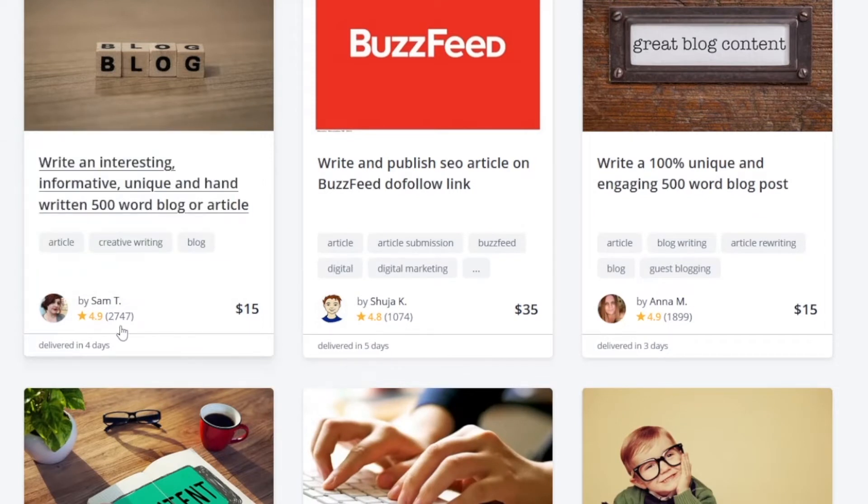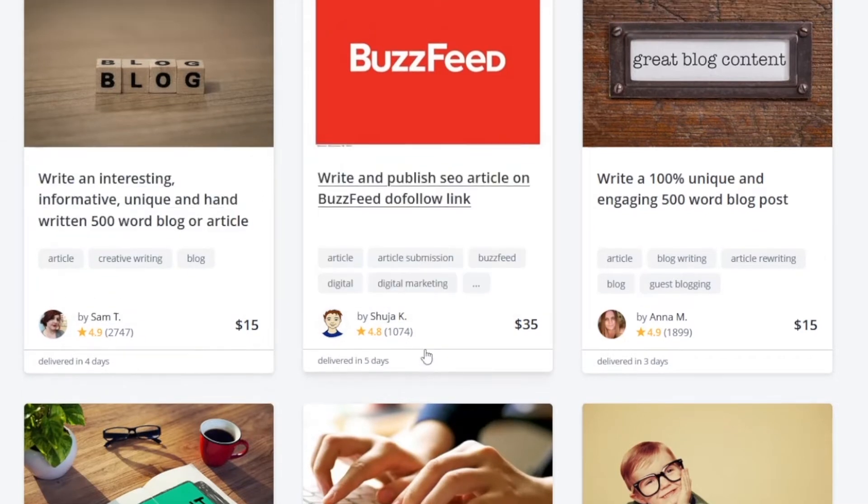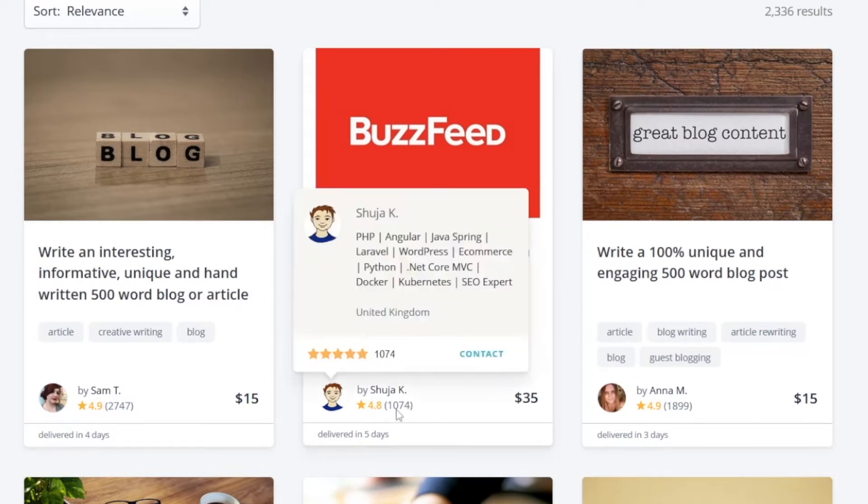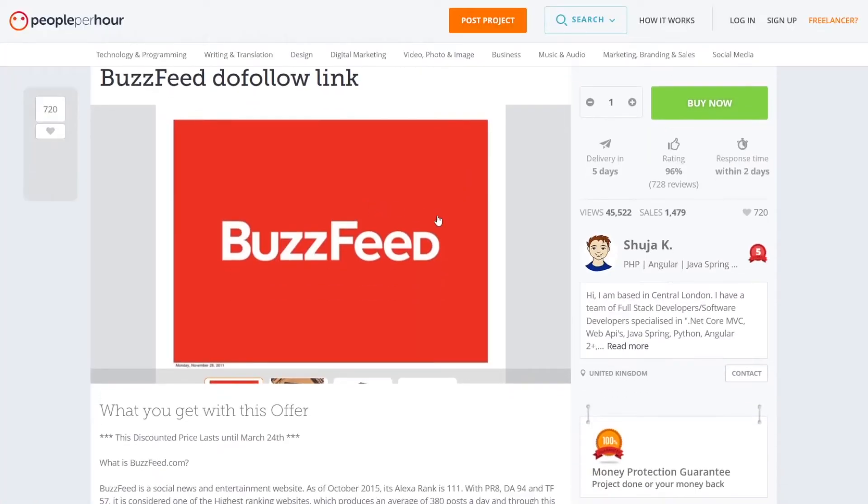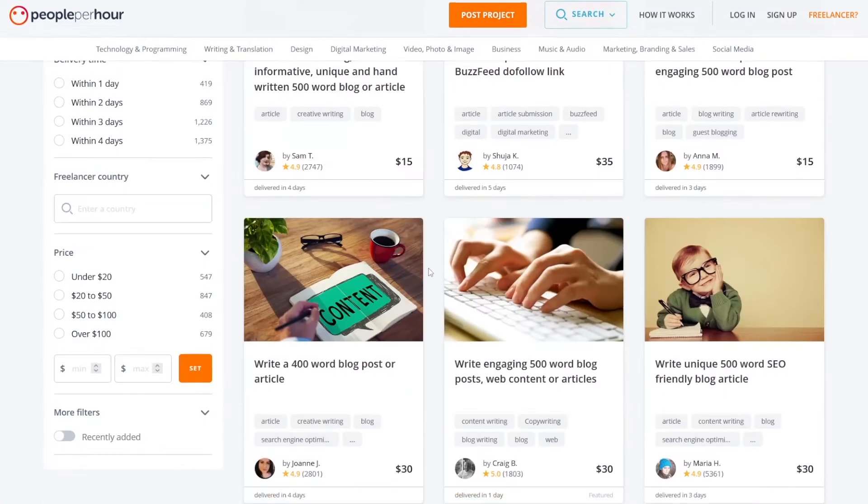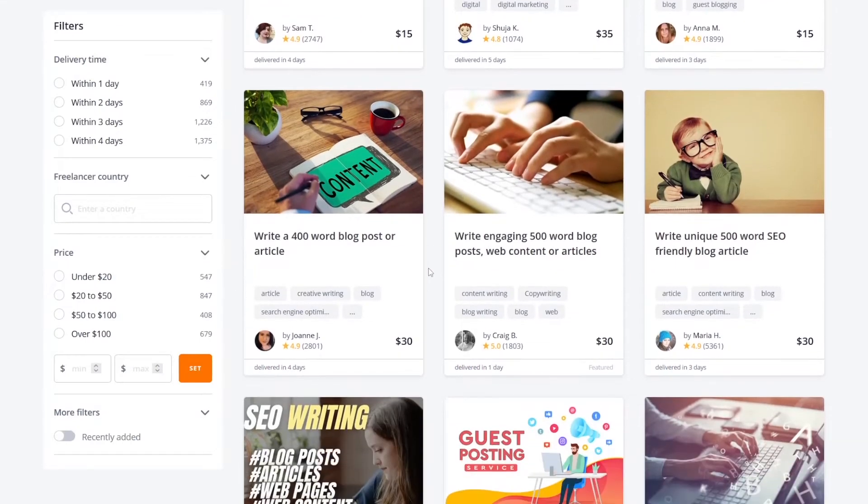So for example, this person is writing 500 word blog or article for $15 and she already has 2.7 thousand sales. That's a lot of money. Look at this guy. He's charging $35 per each article and he has 1000 sales already. That's like $35,000 for him. This guy made a lot of money for himself.